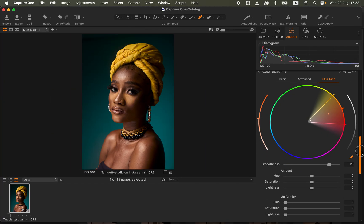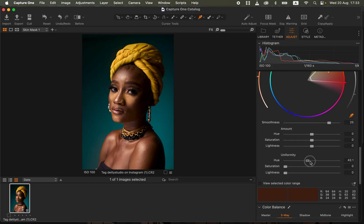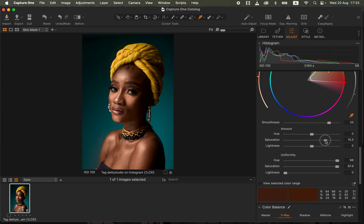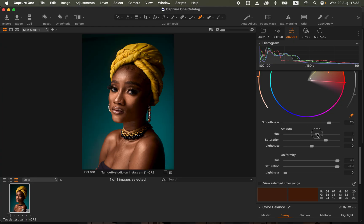Use Command minus to zoom out, then come to the uniformity slider and move it up. Do the same for the hue and saturation so the skin looks a little bit better. Intensify the saturation of the subject and you can see the skin is now more uniform. You can also play around with the hue values to see what works best.